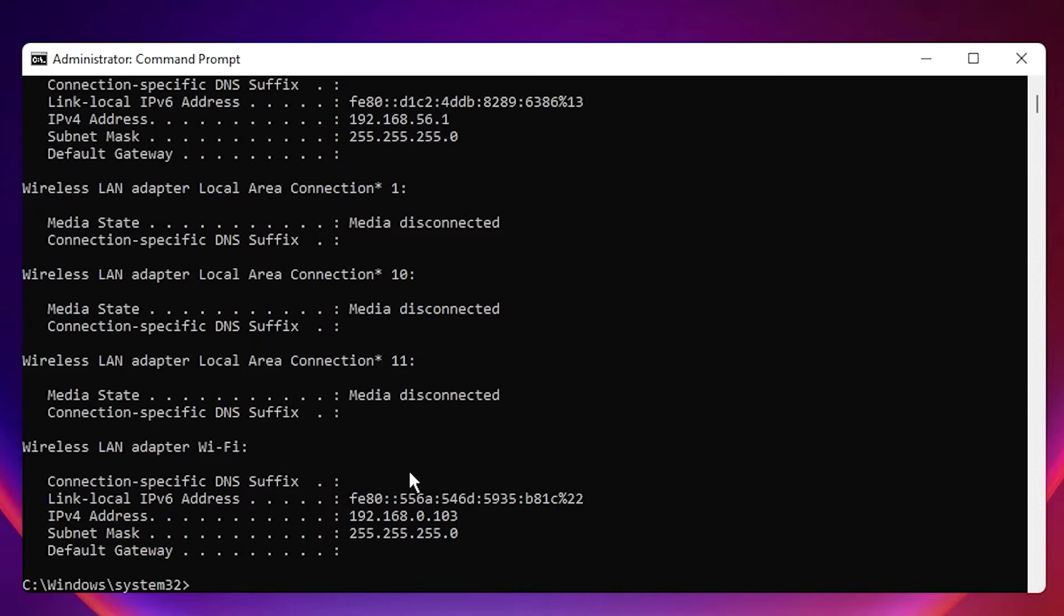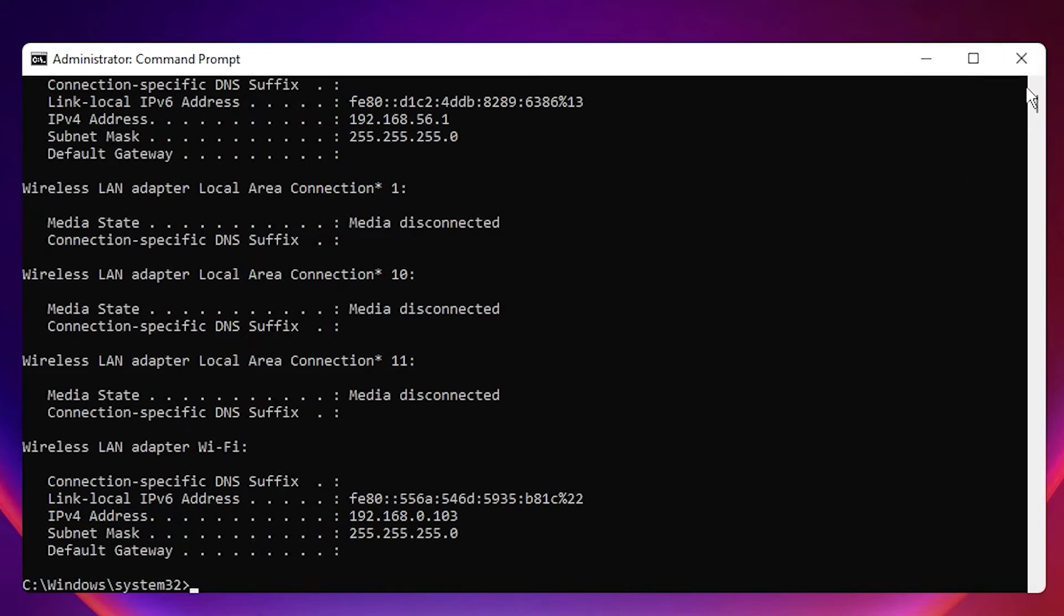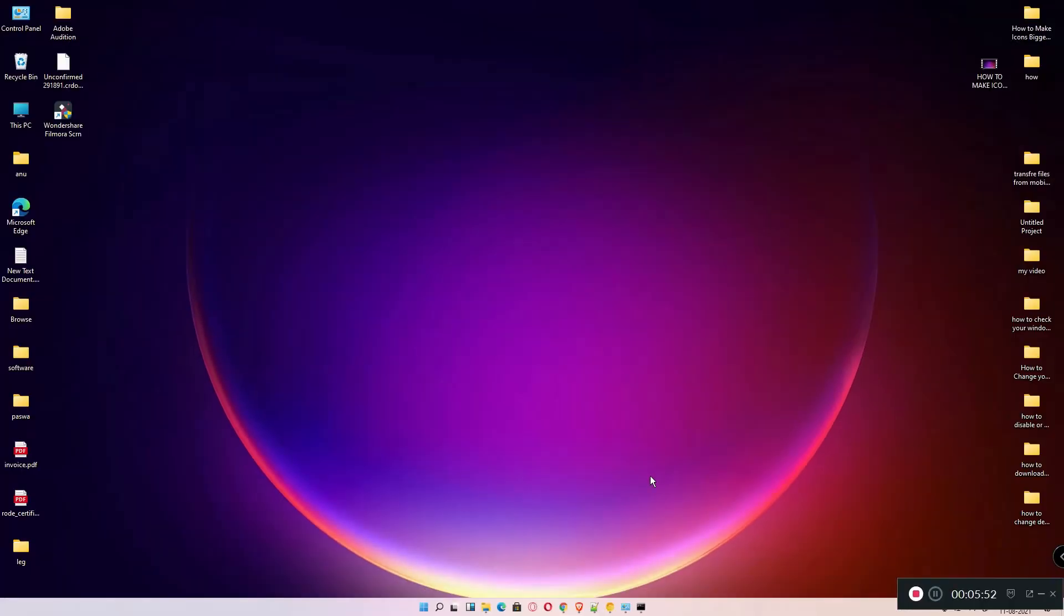By this IP address you can connect your device to any other device remotely. So this is our machine IP address or actual IP address. Close this. Then we are going to find our internet IP address. Just go to any web browser and here just type...